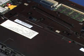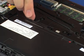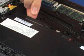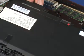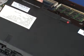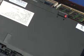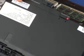Lift the rear edge of the battery from the battery bay. Remove the front edge of the battery from the tabs in the battery bay and remove the battery.